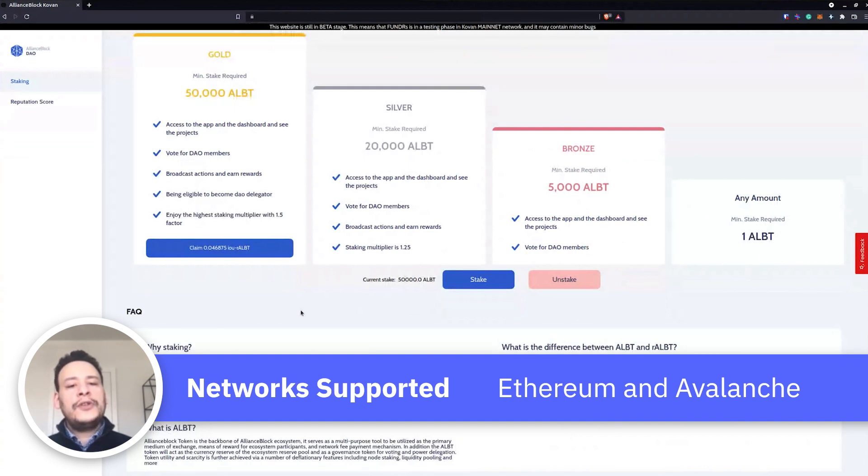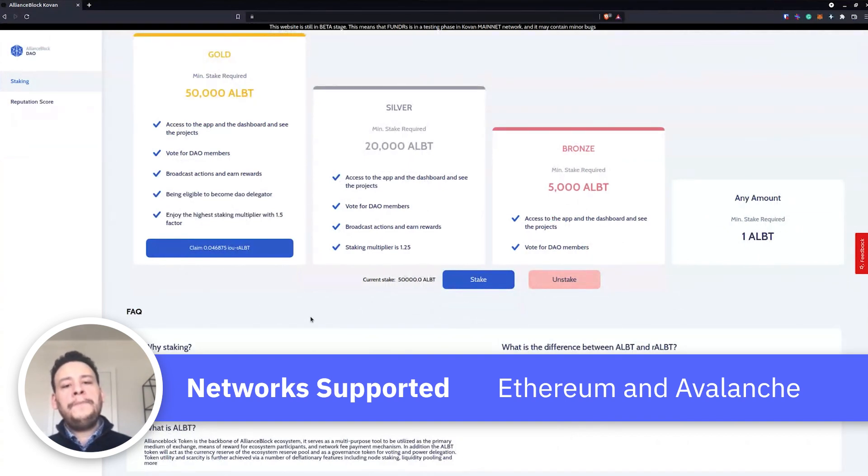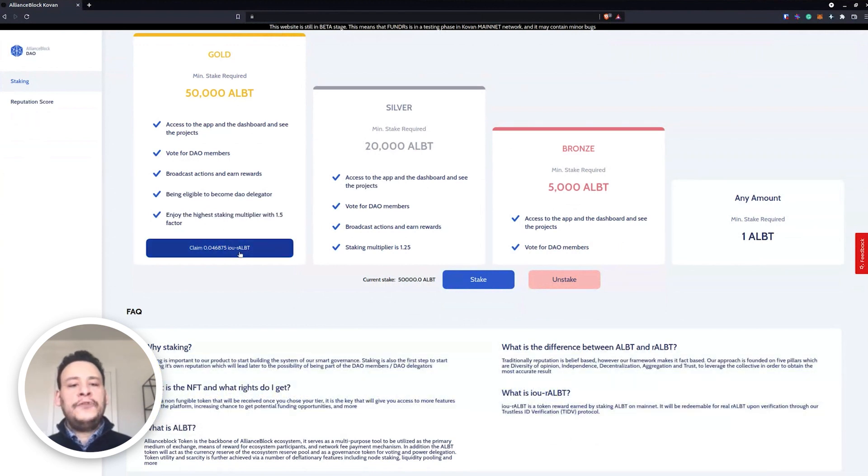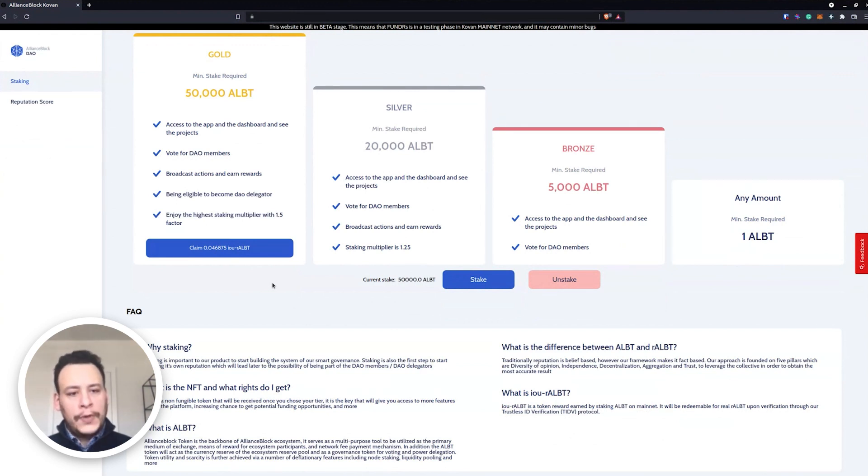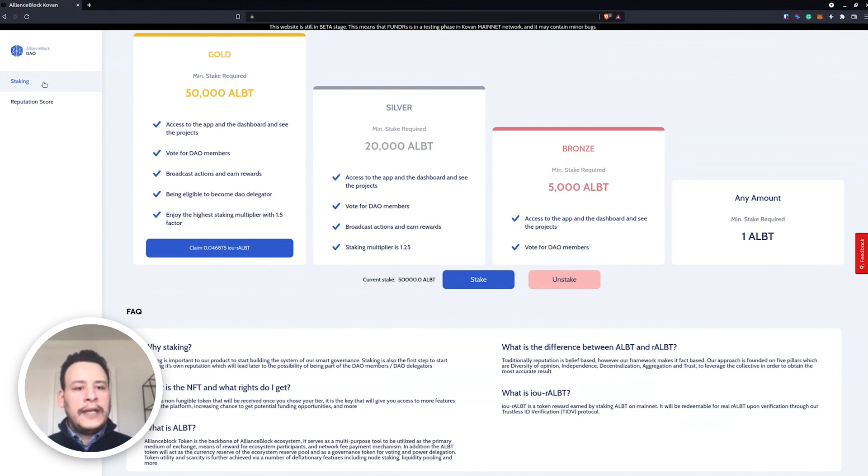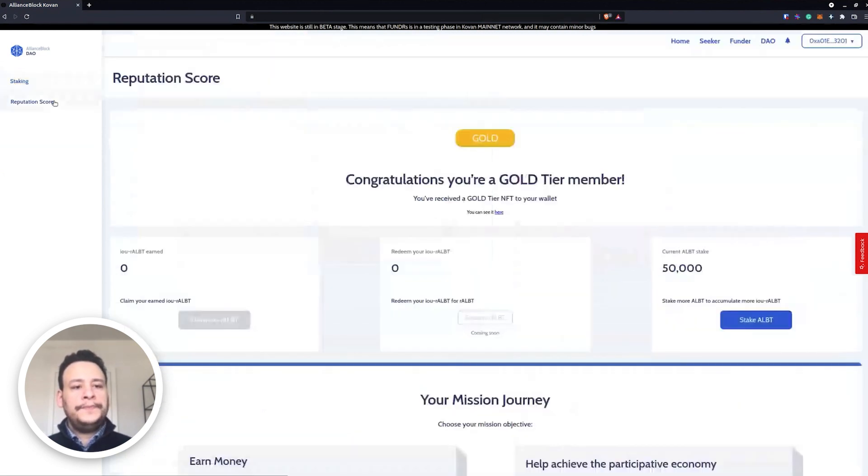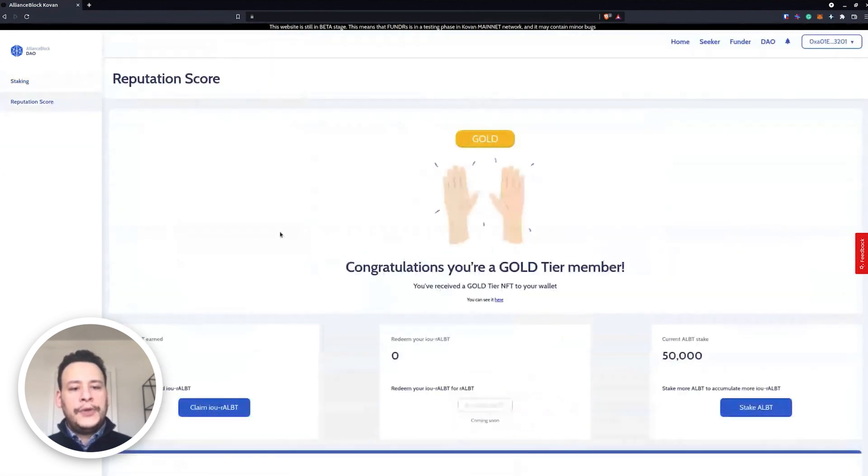Now be careful because you will be able to stake on Ethereum and stake on Avalanche. Of course on our front end it is not allowed to stake on both, and if someone stakes on both, there will be only one network which is eligible to this RALBT. Okay, so now as we can see, we can go to reputation score.